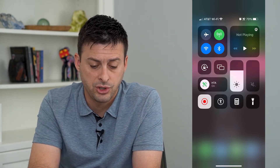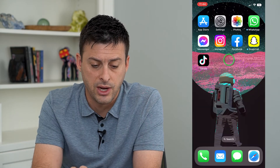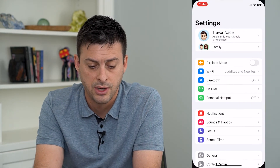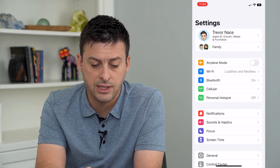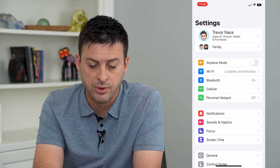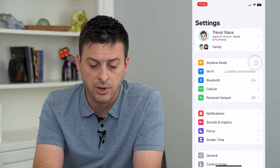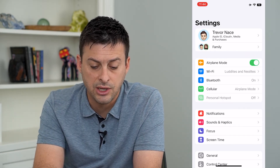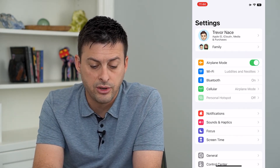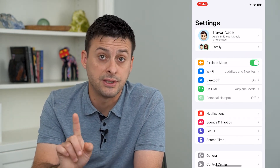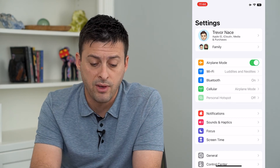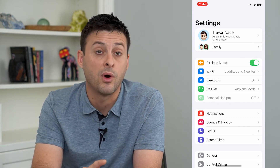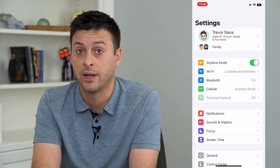I'm going to show you the other way to do it. Let's hop into Settings — you can see right at the top is airplane mode. I can turn that on, and you can see under cellular it says airplane mode, however Bluetooth is still on and Wi-Fi is still connected.